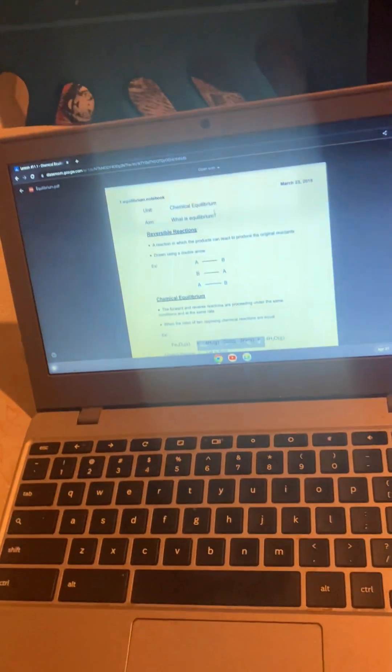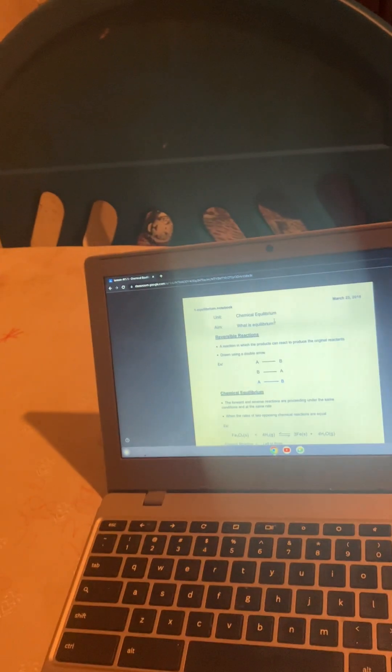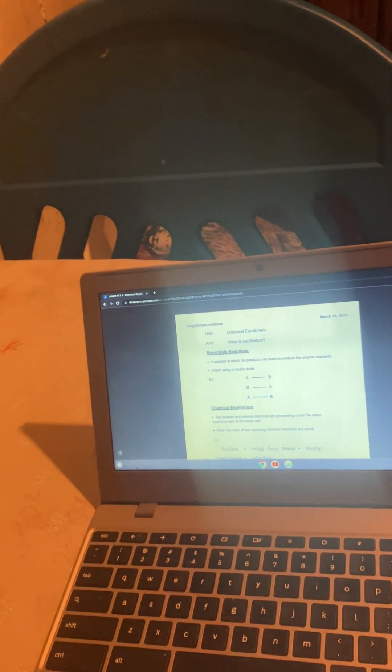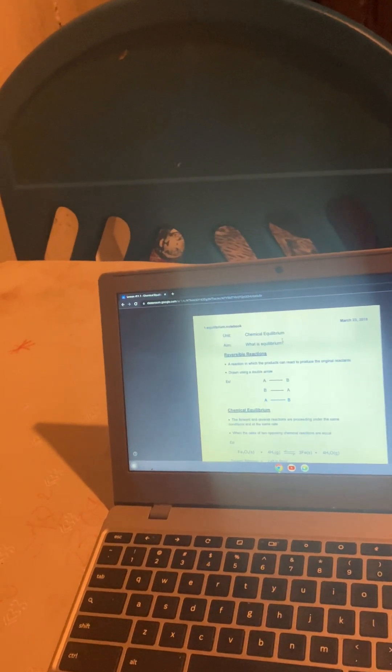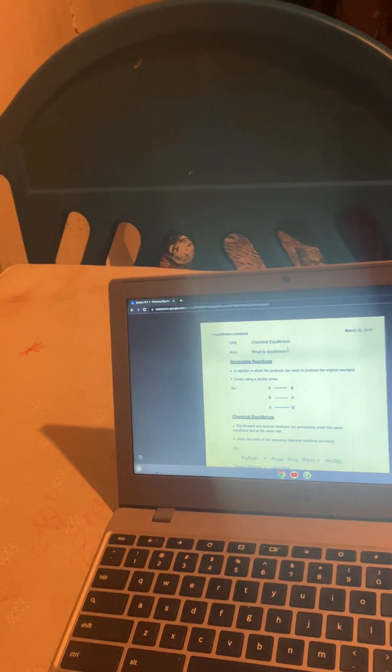First, we have to start off with Lesson 11.1, Chemical Equilibrium. What is Chemical Equilibrium? A reversible reaction is a reaction in which the products can react to produce the original reactants. And Chemical Equilibrium is when the rates of the two reactions occurring are equal.